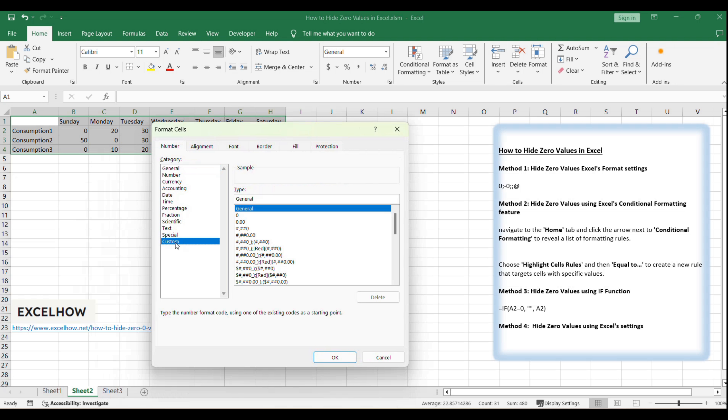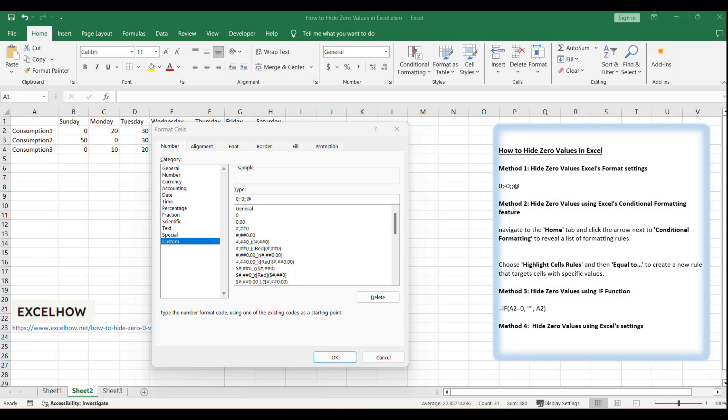This is where you can define how numbers, dates, and text appear in your cells. In the type field, enter this format string. This custom format string tells Excel to display zeros as blank, while keeping other numbers and text intact.